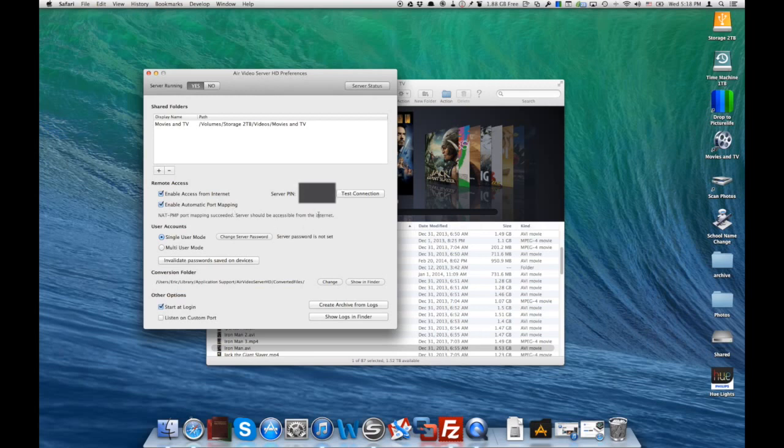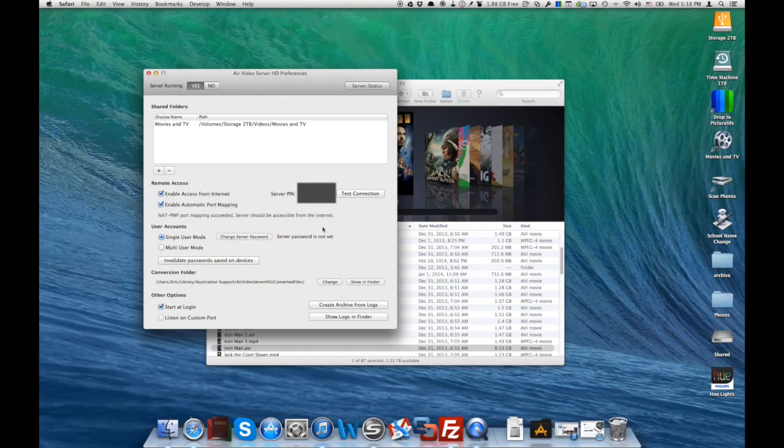I've grayed it out in this video, but it'll be there and you want to make note of that server pin, because that's what you're going to type into your iPhone.